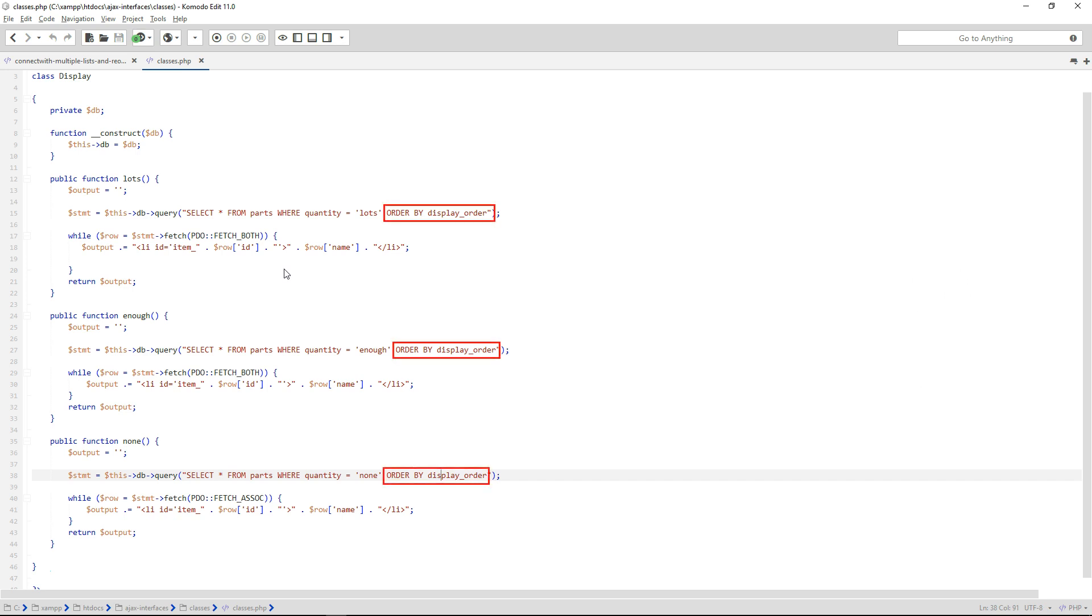I also added an order by clause to the three select queries, order by display order.